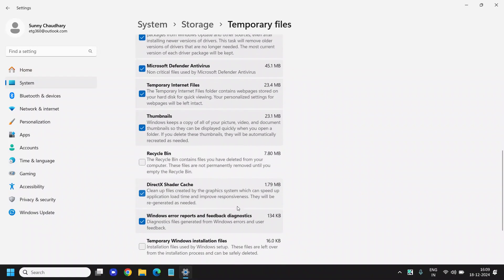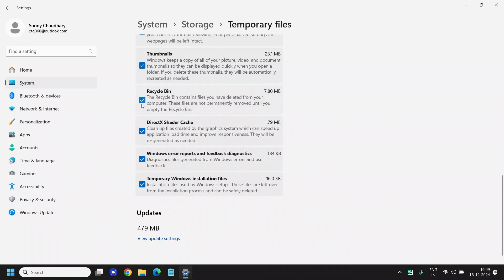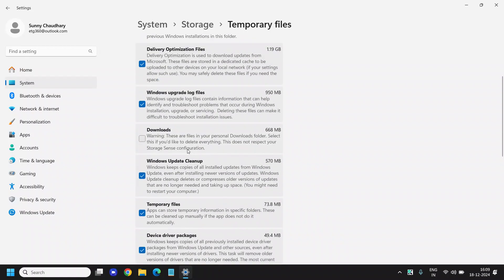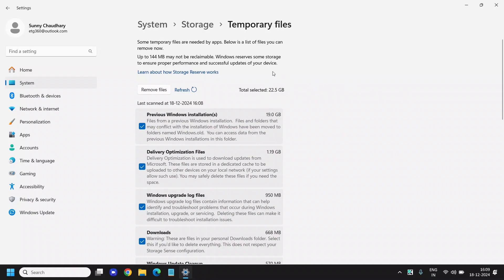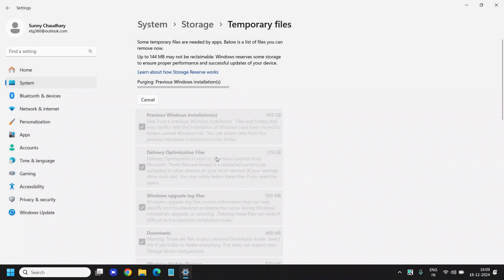You can see right here there's so much junk and cache. You can simply do the check mark whatever you want to. I'll go with the previous Windows installation as well. I can see the total temporary files are going to be removed: 22.5 GB - that is huge. So I'll click on Remove Files and I'll click on Continue.